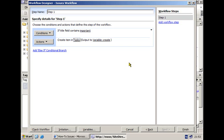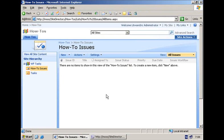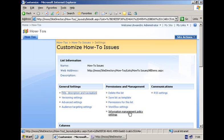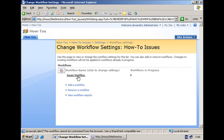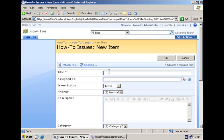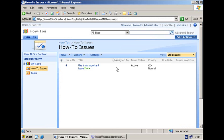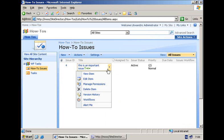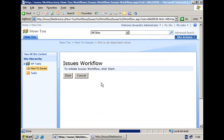Let's go back to the collaboration site and the how-to issues list and verify in the list settings workflow settings that the issues workflow generated by SharePoint Designer is there as a possible workflow template. Now let's create a new item and test out the workflow by creating an item that has the keyword 'important' in the title. So 'this is an important issue' — we'll kick off the activity that will create a task item. The workflow was designed to be started manually, so let's kick off the issues workflow and start it.